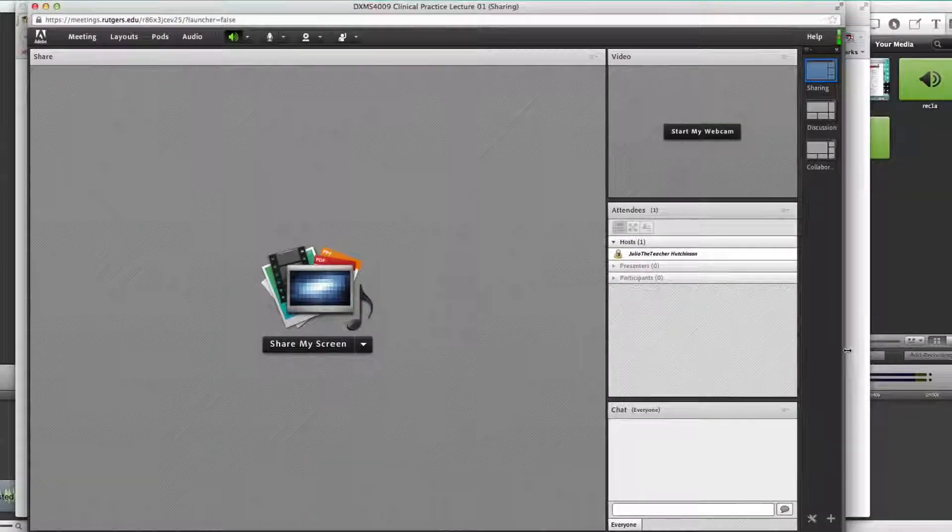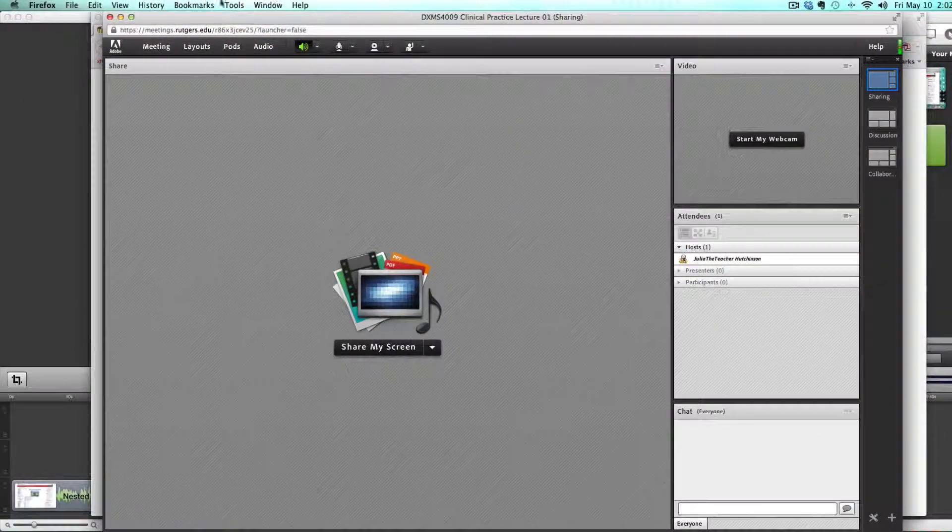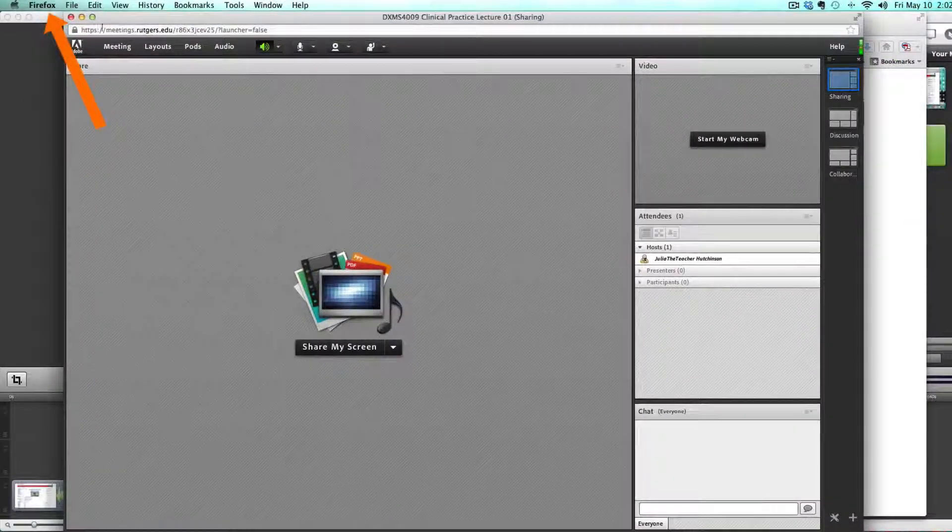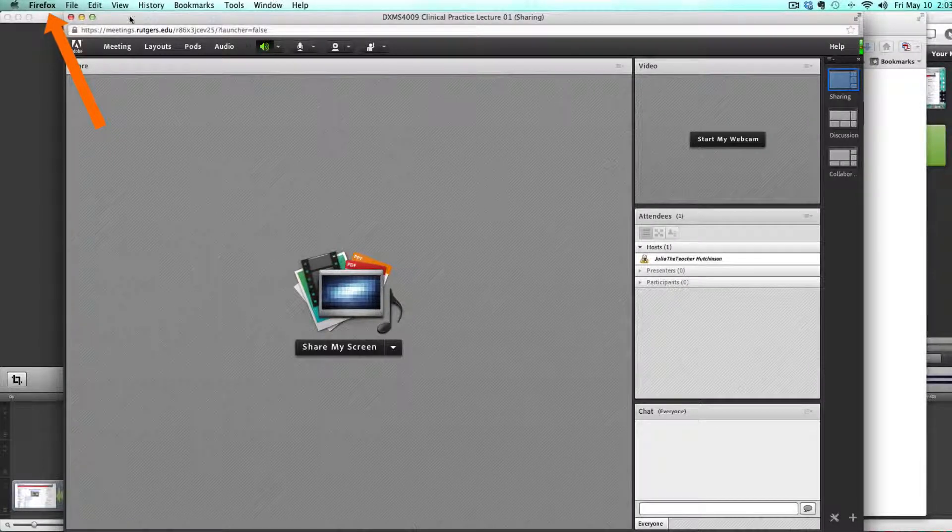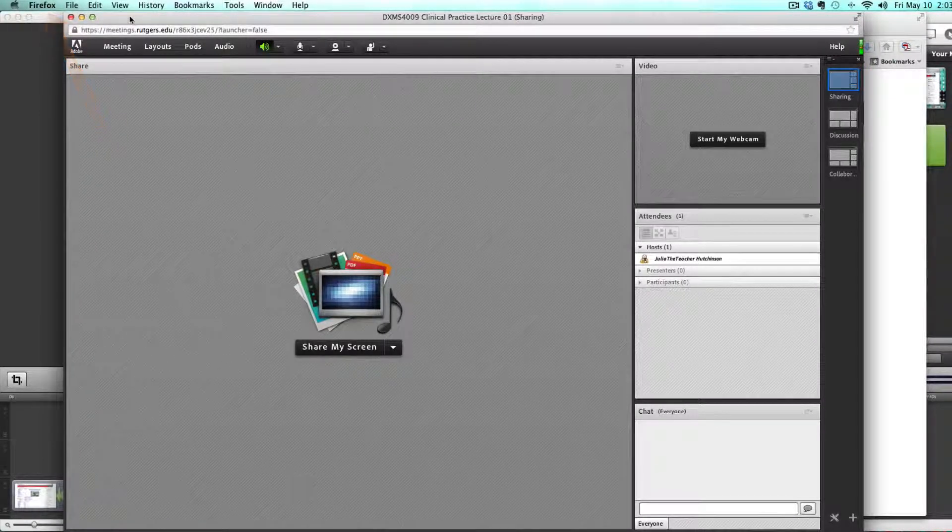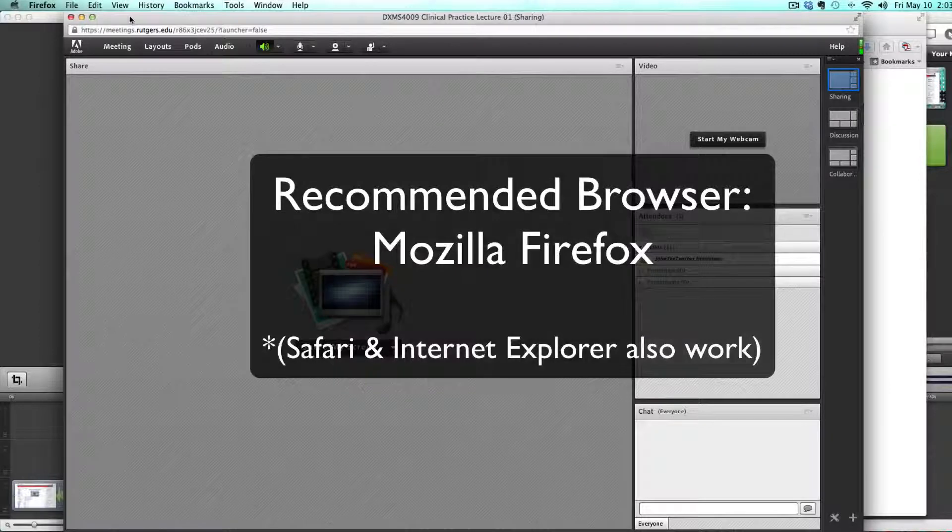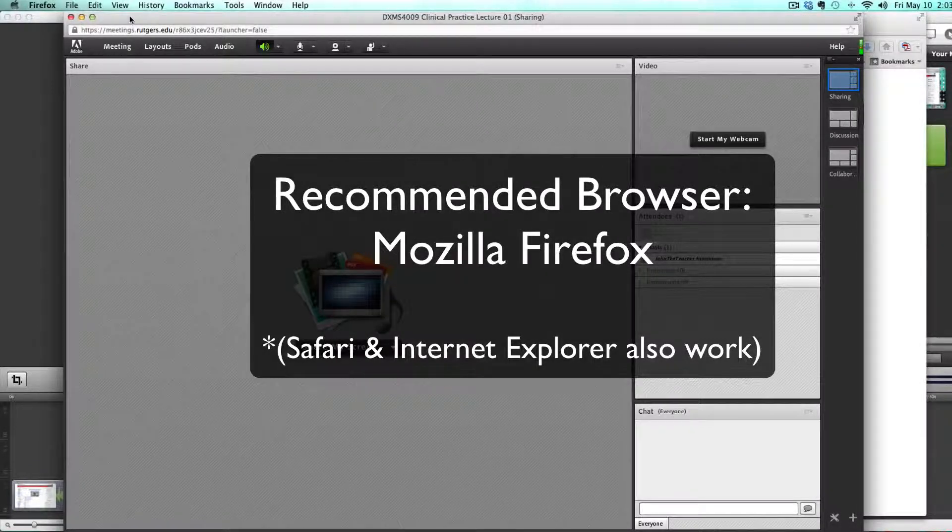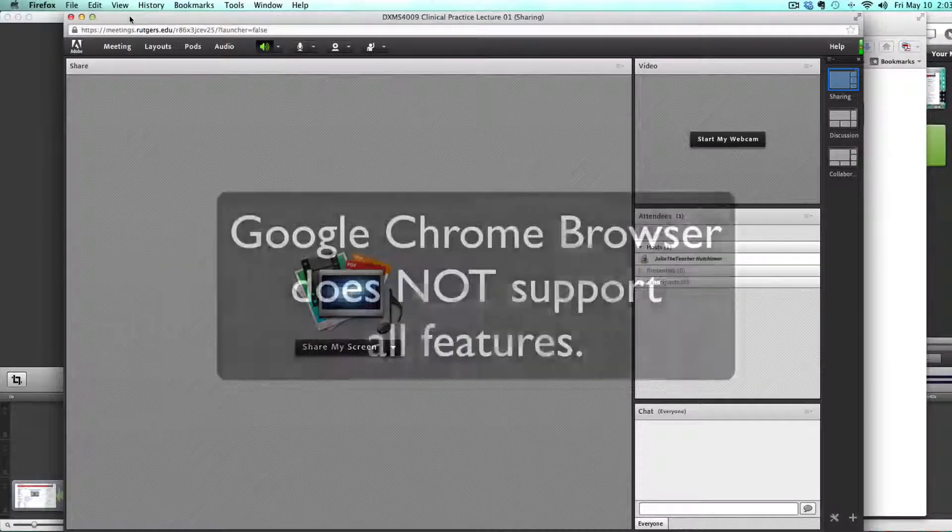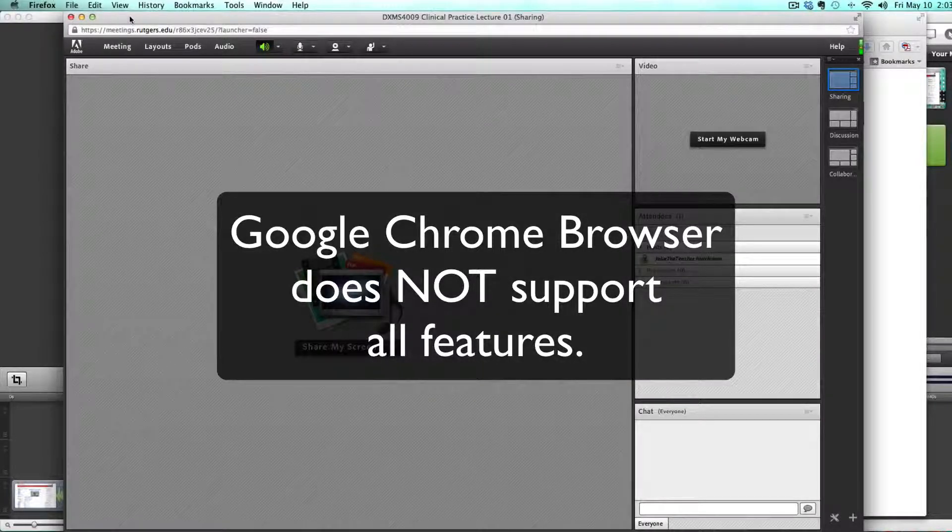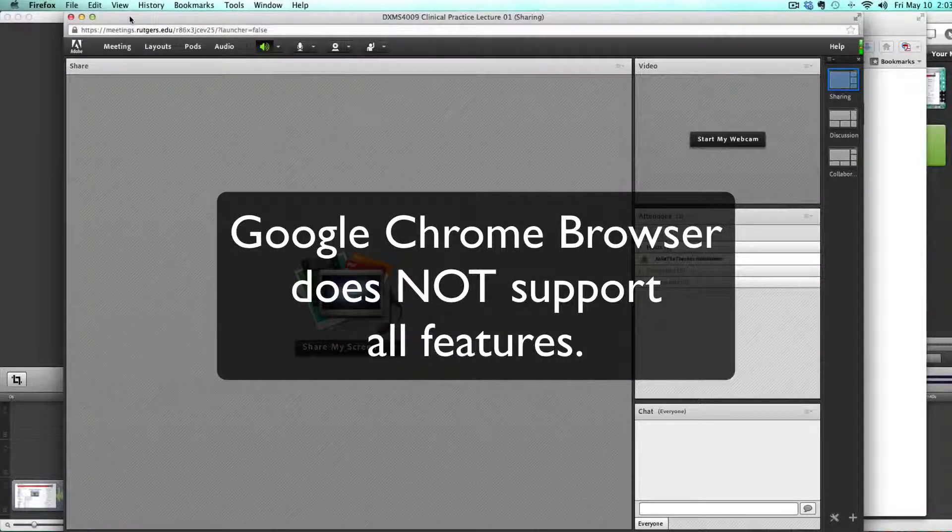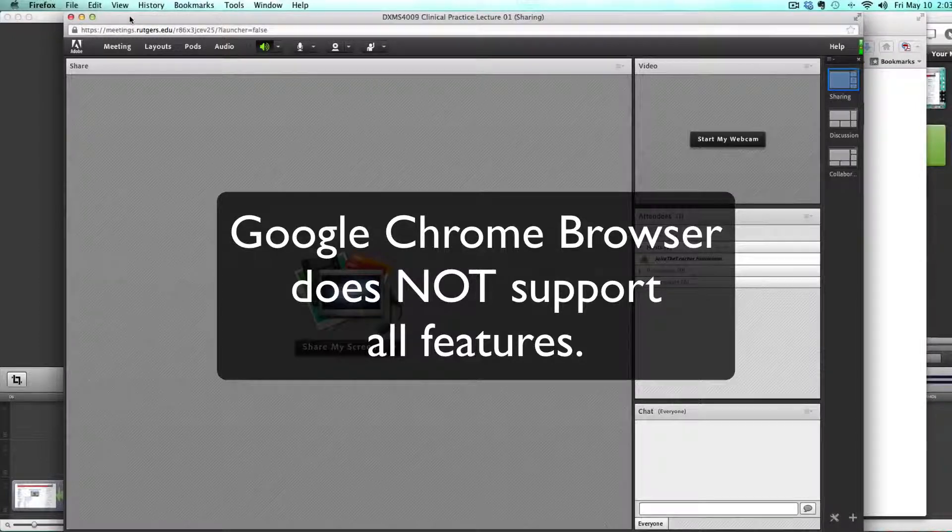Notice that the meeting room is being viewed from within the Firefox browser. If you are going to use the Adobe Connect meeting room within the browser we do recommend the Firefox browser. Chrome does not support all the functionality of Adobe Connect. We do not advise using Google Chrome.